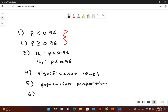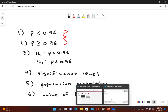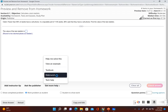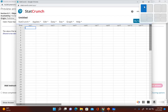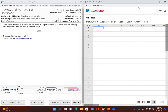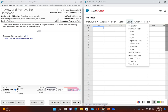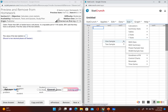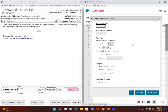Let's go ahead and open up StatCrunch and figure out the value of the test statistic. Since this has to do with the population proportion, we go to Stat, then Proportion Stats, then One Sample, and what we have here is a Summary. Now, the number of successes — it doesn't actually tell us the number of successes directly.